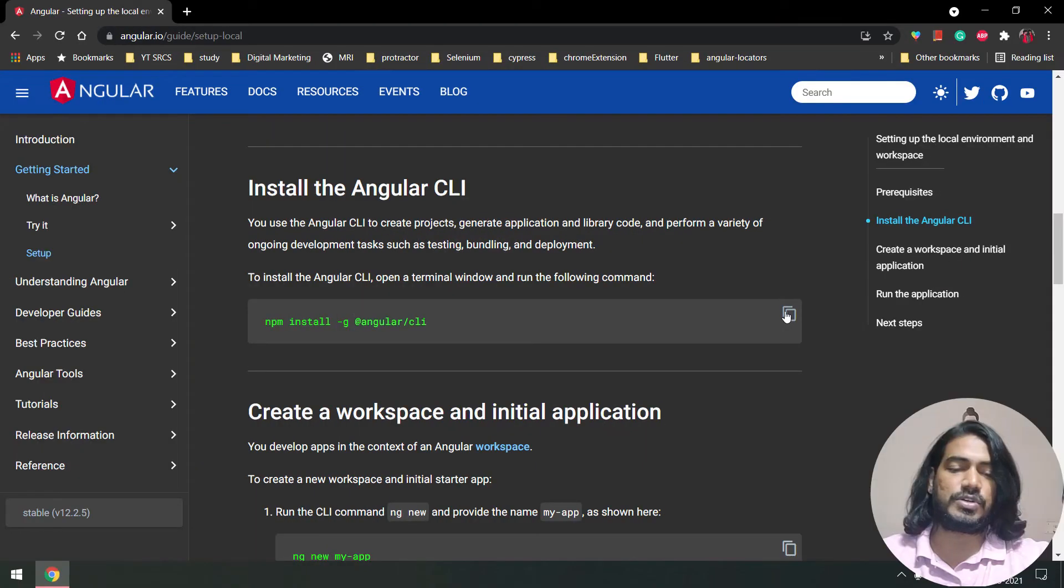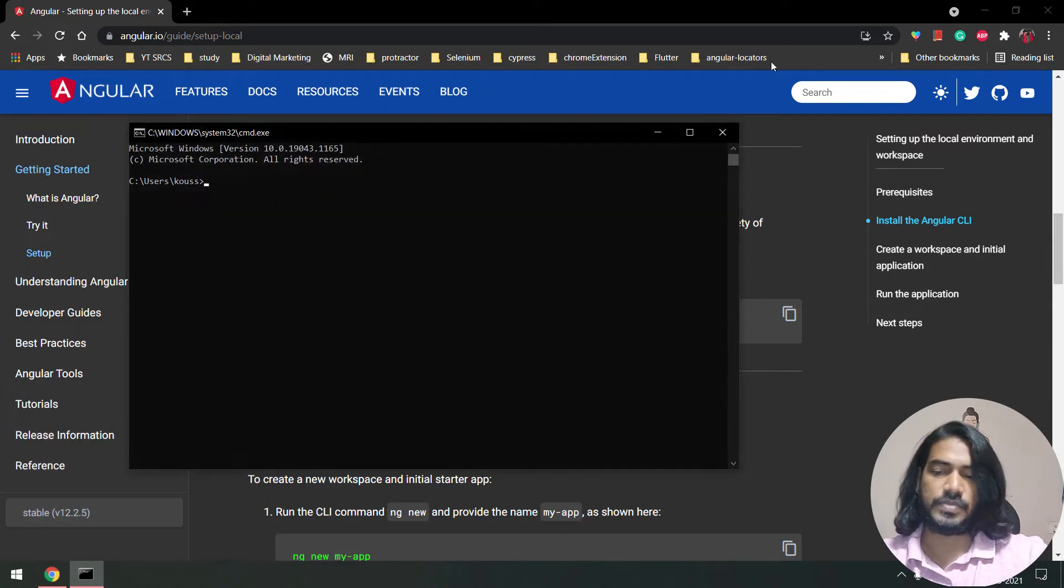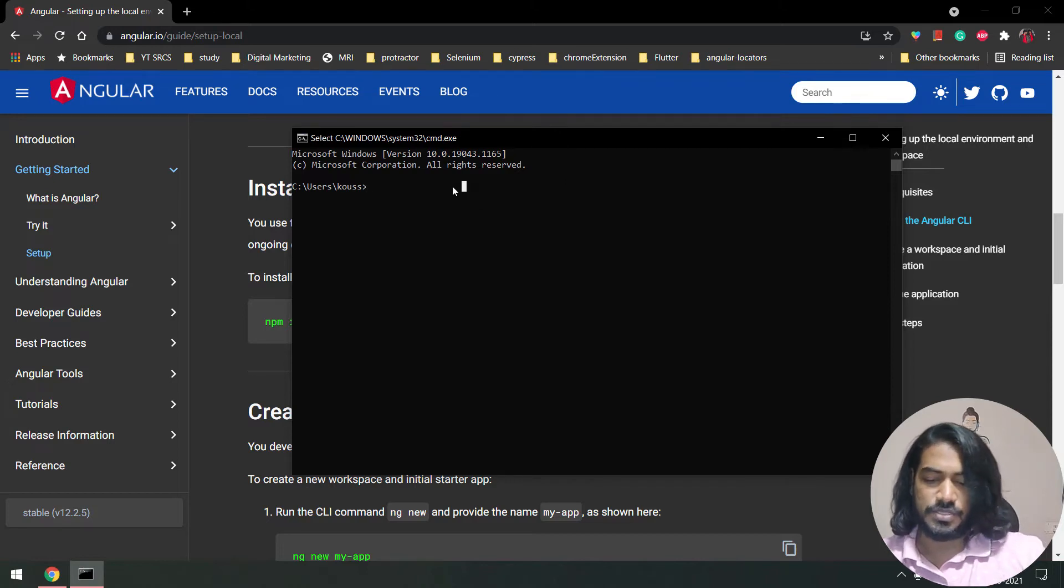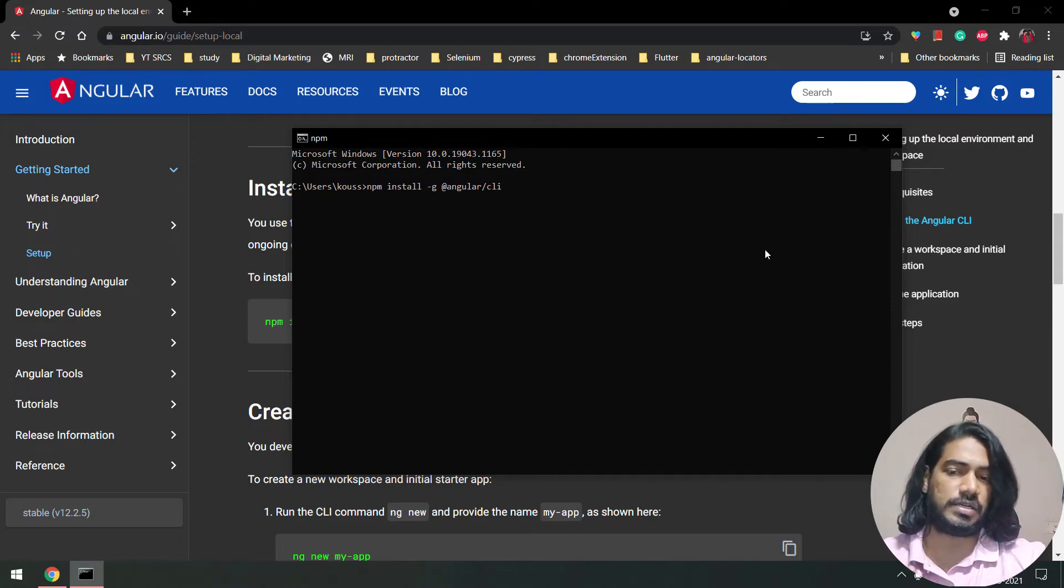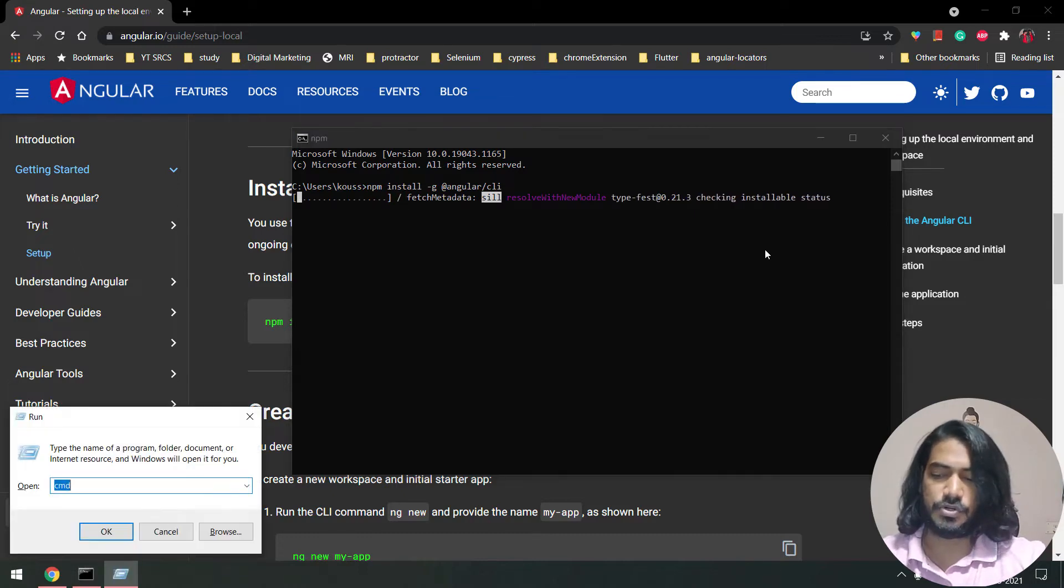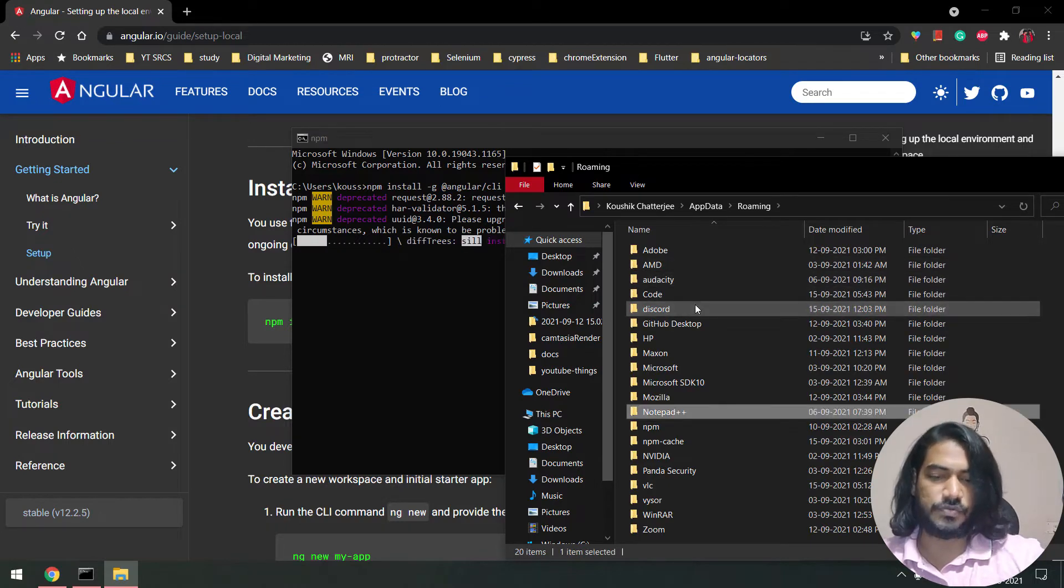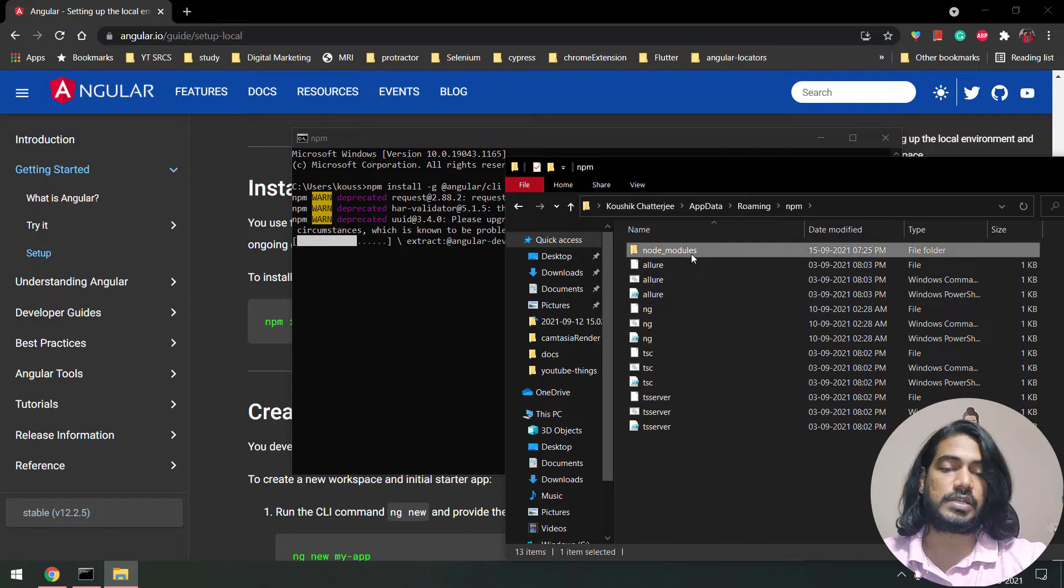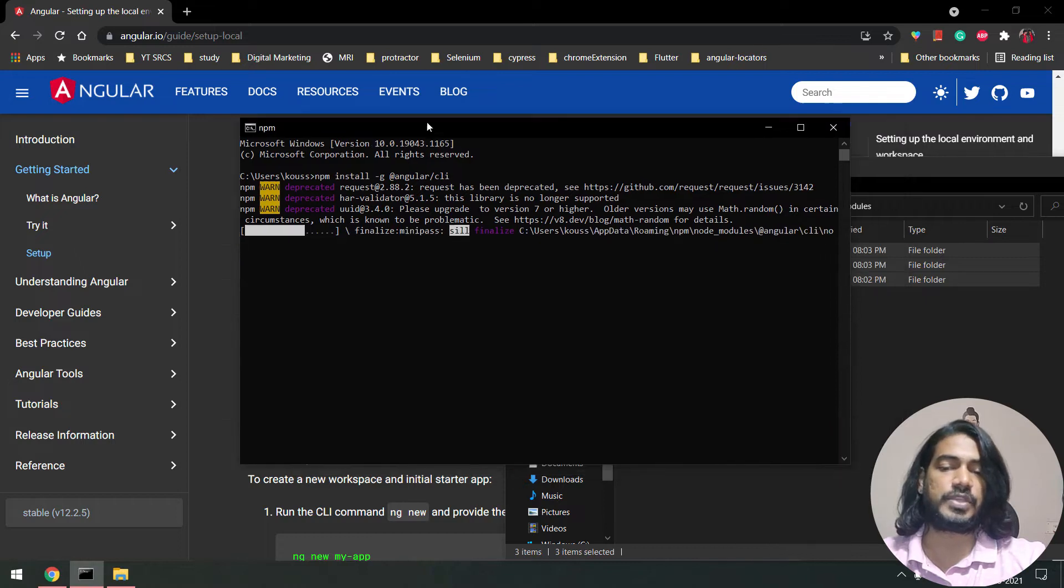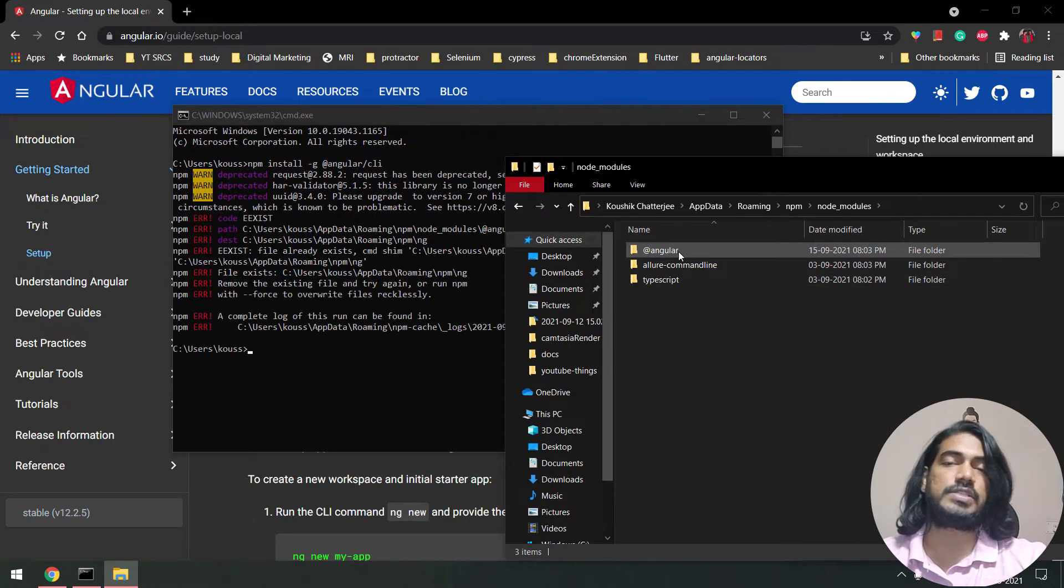I'm going to copy this command and go to Windows + R, CMD. If you're on Mac, the steps are pretty much the same, but I only have Windows. I'll paste it here and press enter. That should download all the necessary files in my AppData folder. If you go to Windows + R, type AppData, go to Roaming, you'll find your node npm folder. Within that you can see node_modules, and within this folder you're going to see all the Angular CLI files.